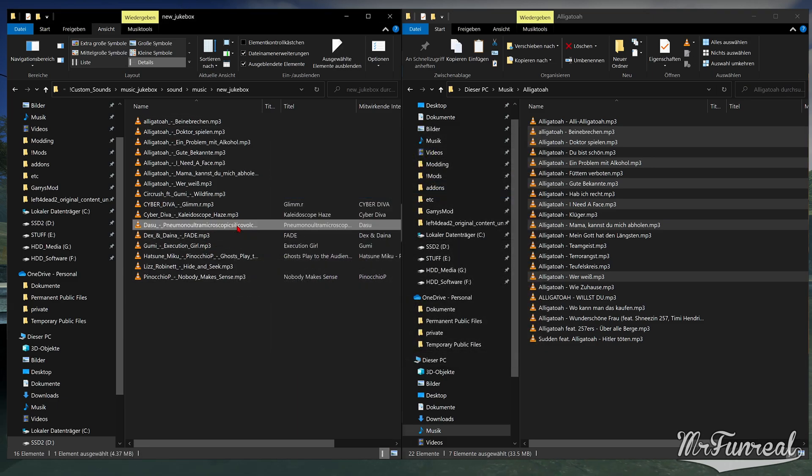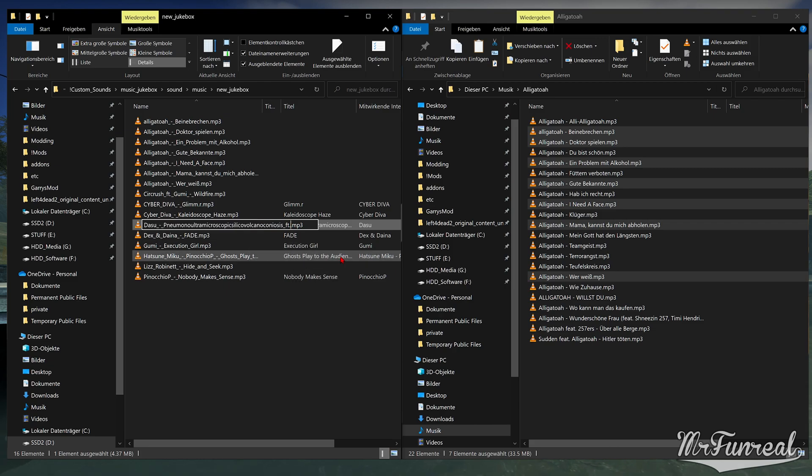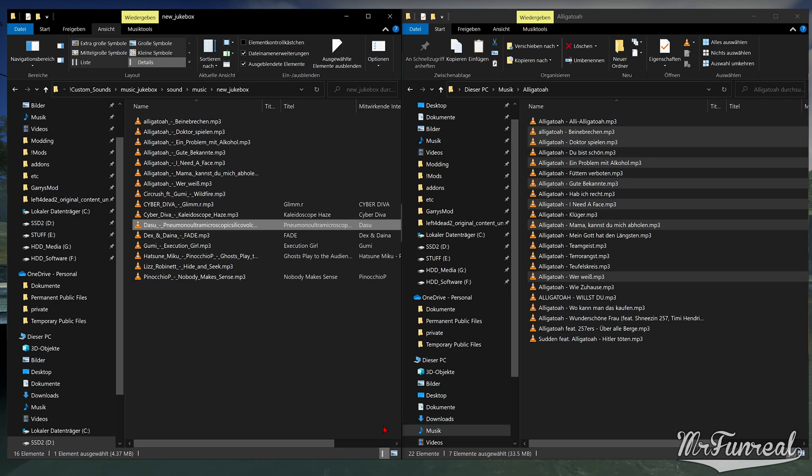Also important, if you have special letters like the German double S that looks like a B, they don't work. You have to replace them with Latin letters.